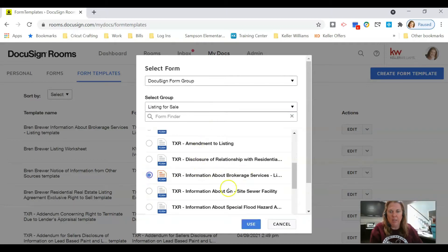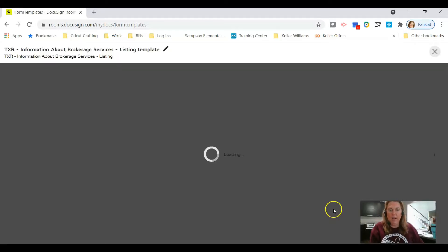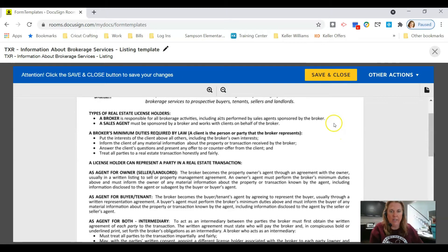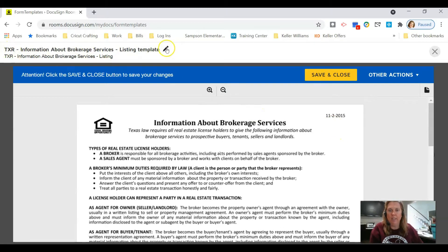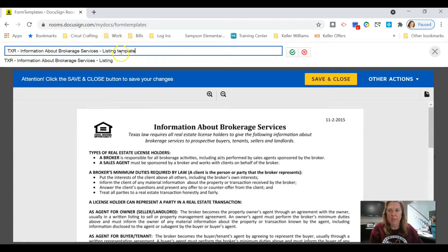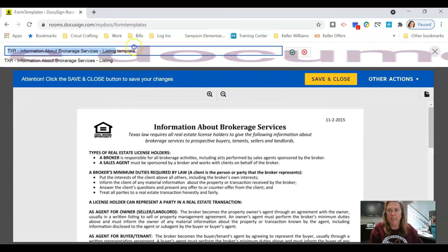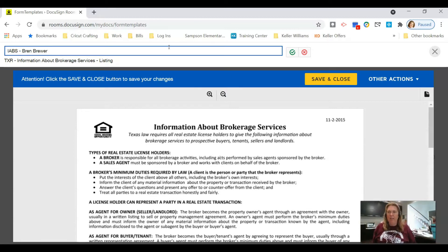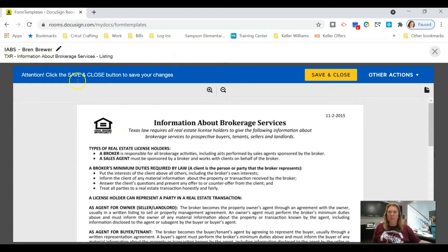We're going to use the Information About Brokerage Services a lot, so I'll click on that one first and click Use. If you're a TC making templates for multiple agents, click the little pencil button to edit the document name — you can call it IABS and then the agent's name, like Bren Brewer or Karen Norwood. Click the check button to save it, and you can make multiple templates of the same document for different people.